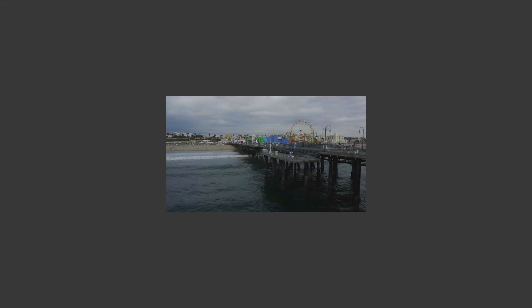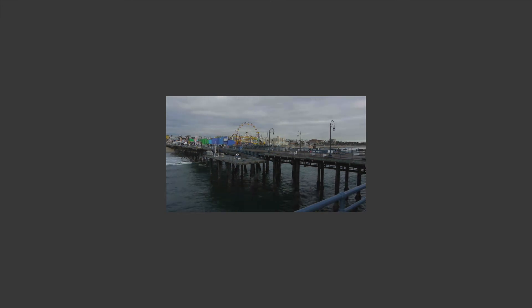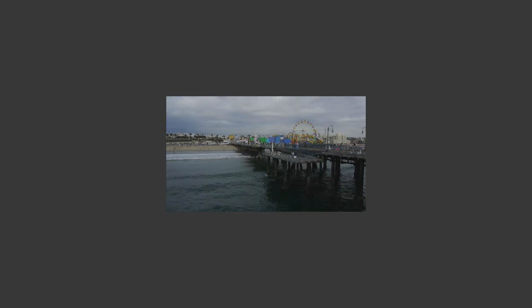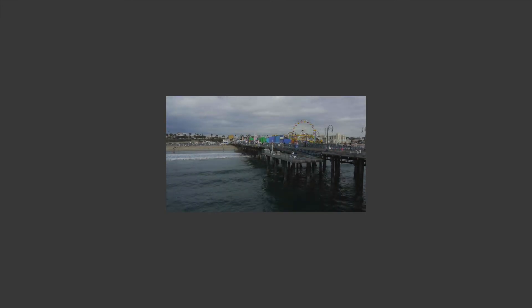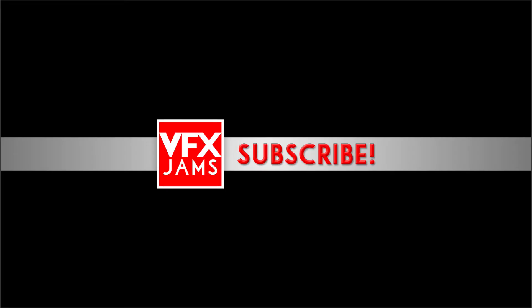So that's it. That's how you create a very simple strobing or flicker effect on your footage. So if you've enjoyed this tutorial, please don't forget to subscribe and thanks for watching.